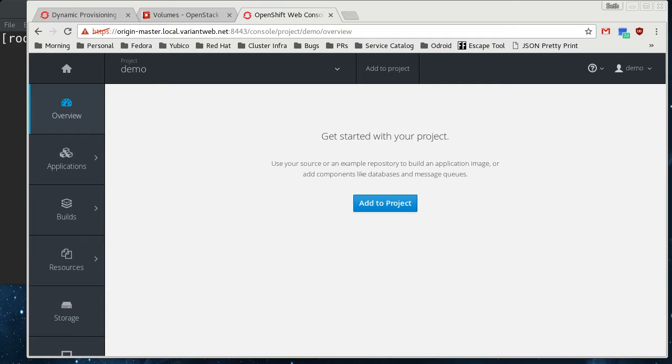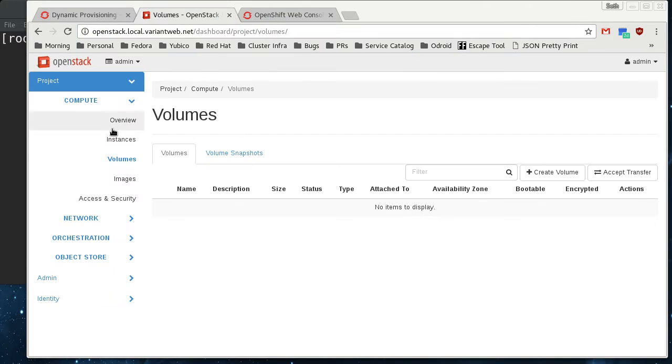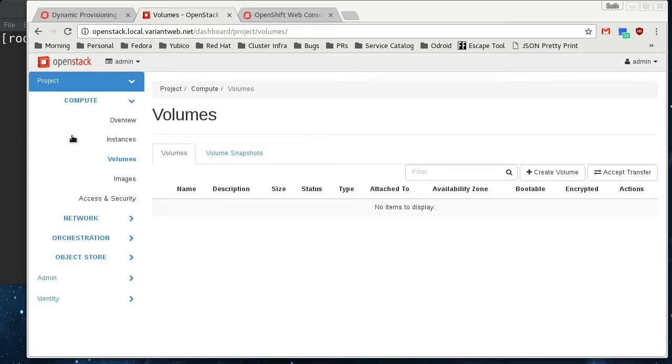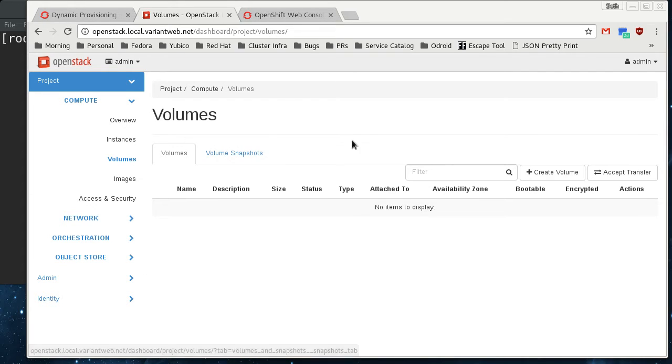Previous to this video, I've got an OpenStack installation done with a project called RDO, the RDO project. And it has a program called PackStack that is a puppet installer for an all-in-one OpenStack, which is pretty convenient. So that's what I've done here, and I've made other videos about that.